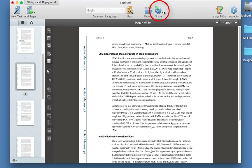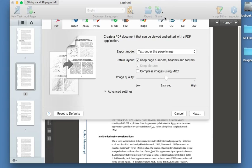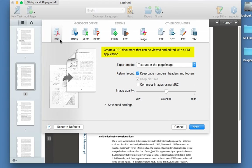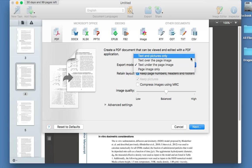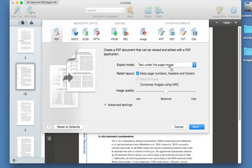At the top there's a share option — click on it and you can share by clicking email. The first option is PDF, which will create a PDF document that can be viewed and edited with a PDF application — so bear in mind it can be edited. You can choose to have text under the page image, or text and pictures only. You can also choose your formatting options such as keeping page numbers and headers, and whether to compress — bear this in mind when emailing, though PDFs are normally small so it shouldn't be an issue.